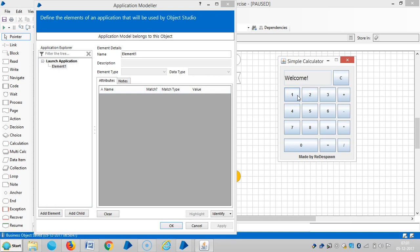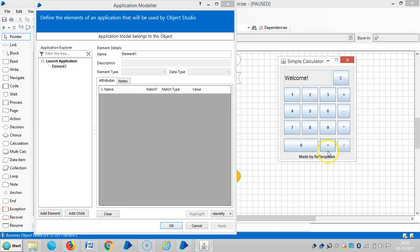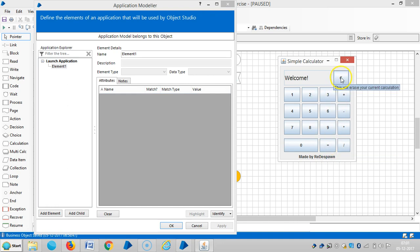We need to teach Blue Prism about button 1, object 1, 2, 3, 4, 5, 6, plus, equal, and then clear.